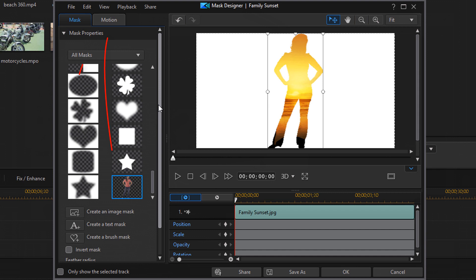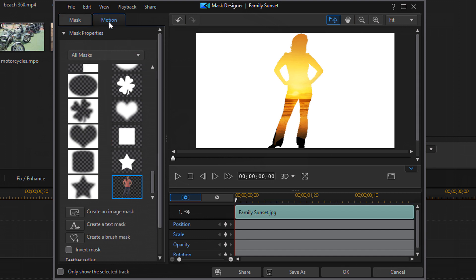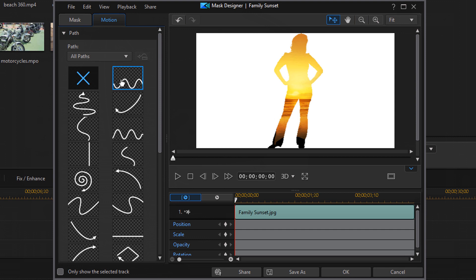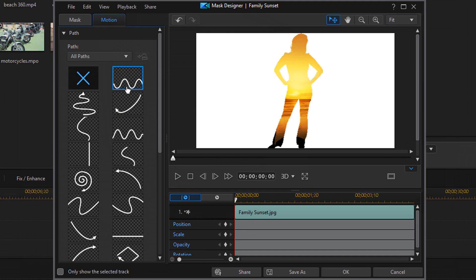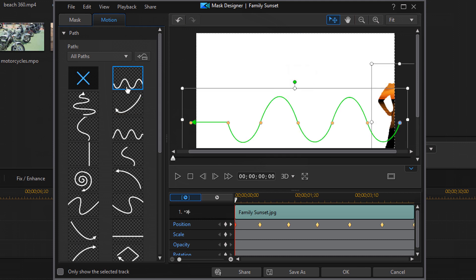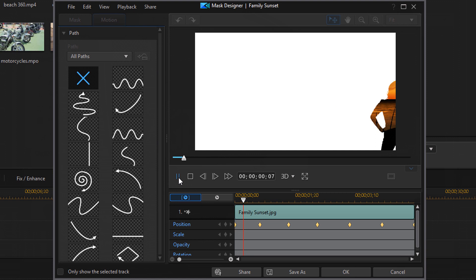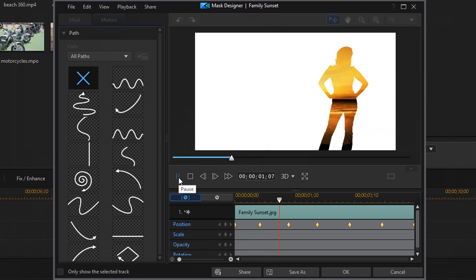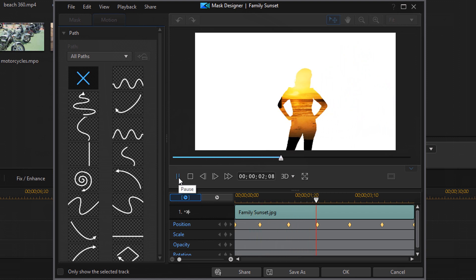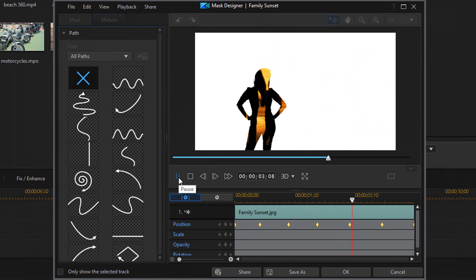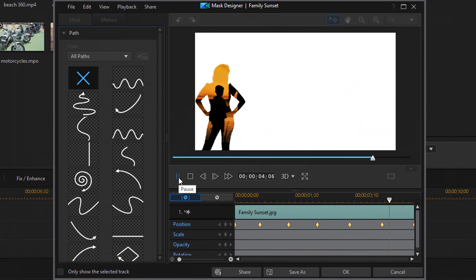So if we want to change some motion, we can just click on the motion tab. And here you have several templates that you can use, all types of different motions. You click on one and select it and you play it. Then you will see that the mask moved following that motion.